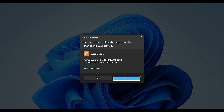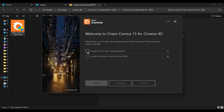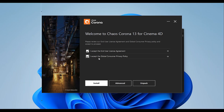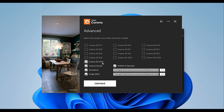I'm going to click yes. Then I'll click accept on the user license and accept the global Chaos privacy policy. I'll go to advanced, and I'm installing this for Cinema 4D 2025, meaning I have Cinema 4D 2025 on my PC, so I'll go with this and say continue.